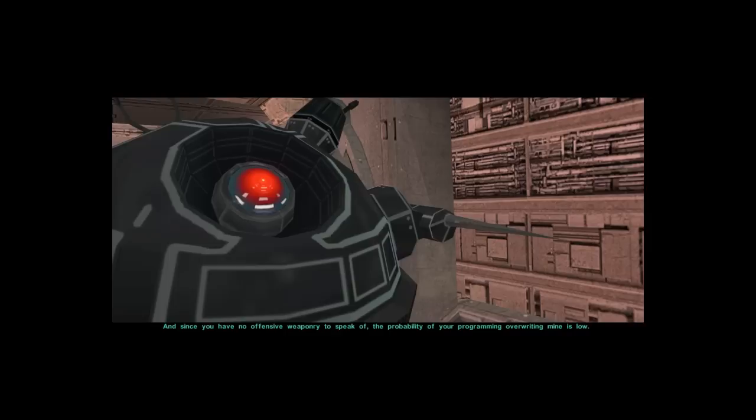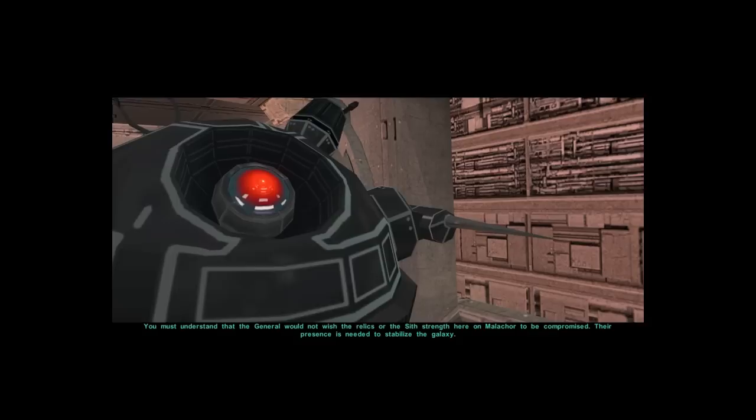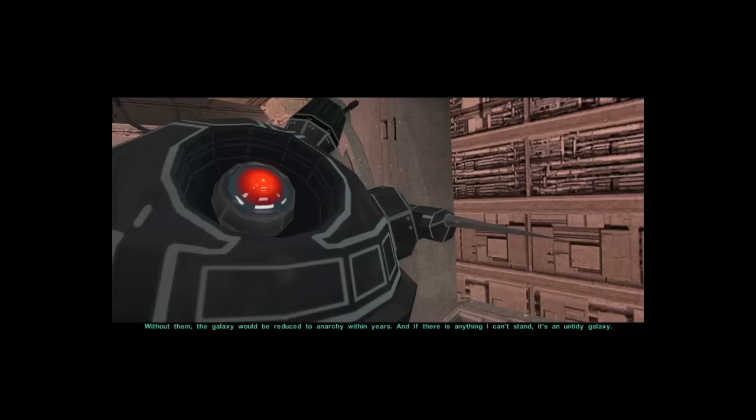You must understand that the General will not finish the relics for the Sith's strength here on Malachor to be compromised. Their presence is needed to stabilize the galaxy. Without them, the galaxy would be reduced to anarchy within years.